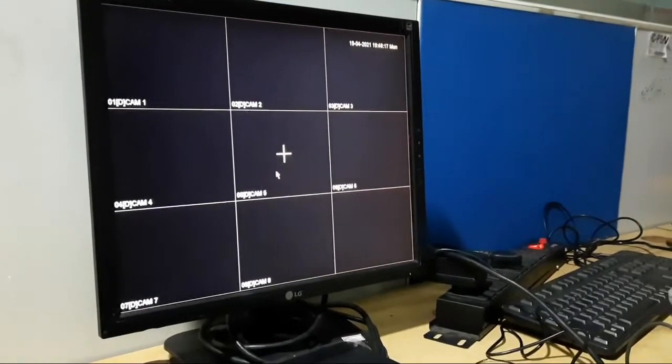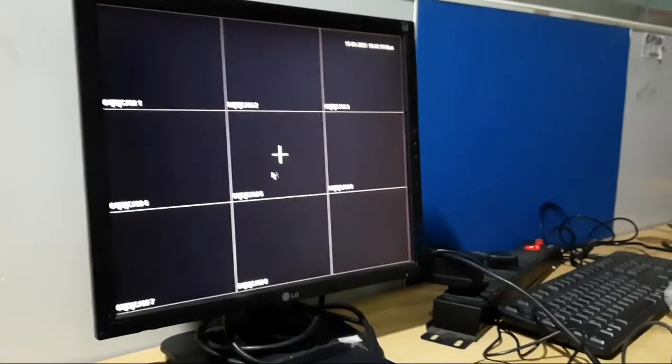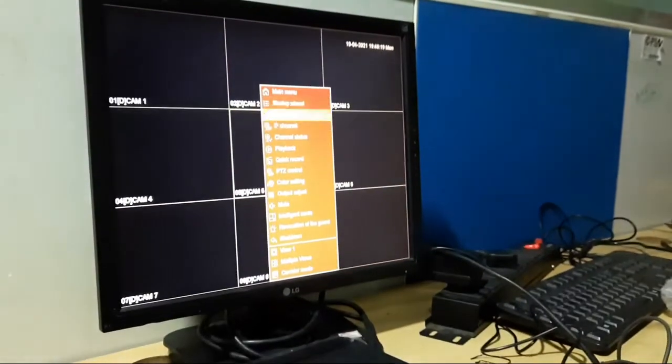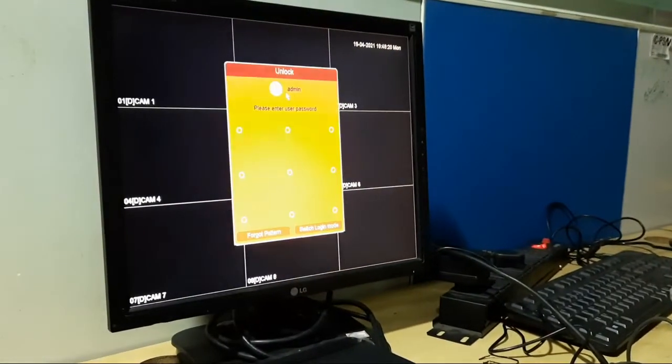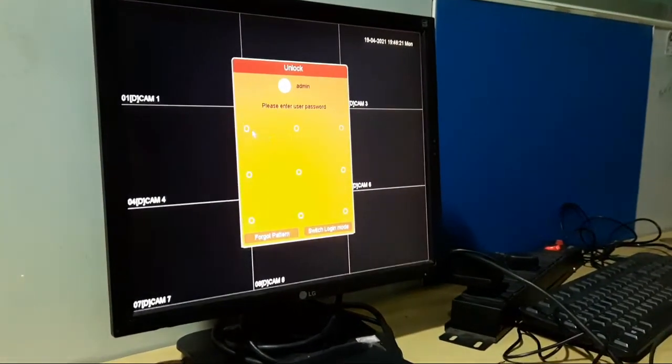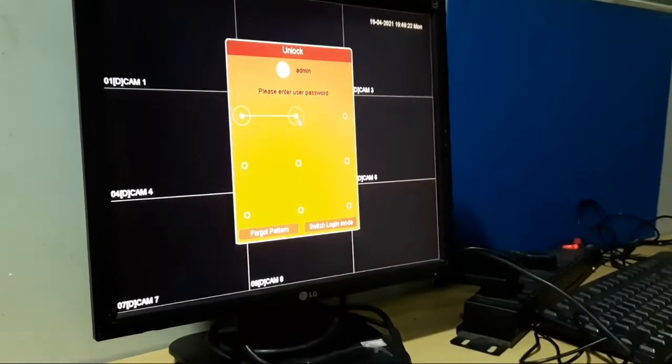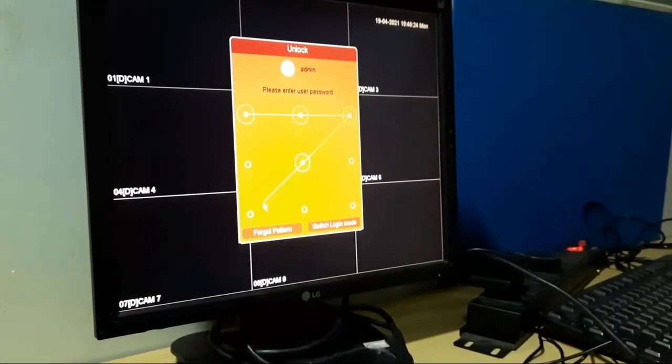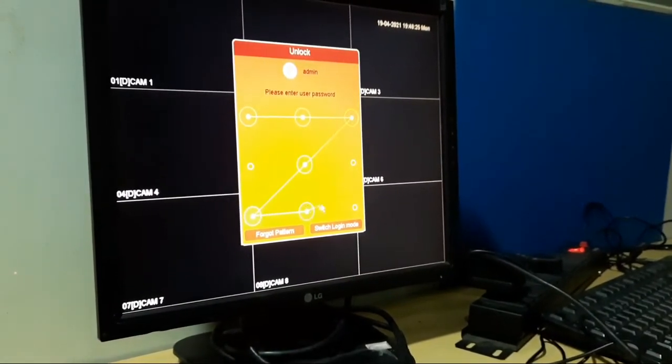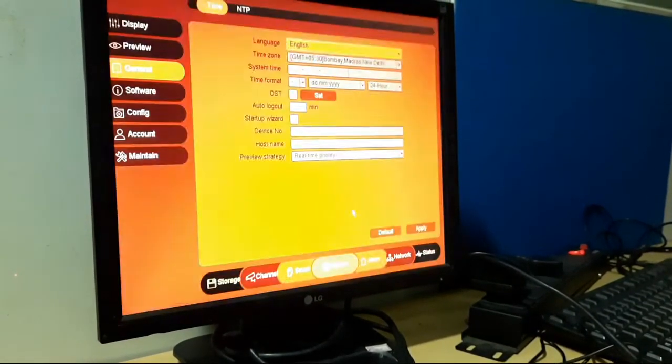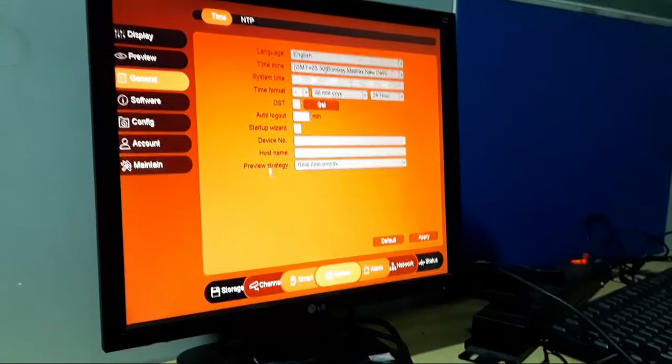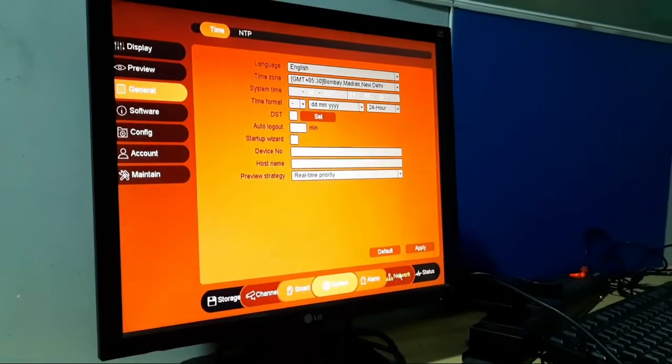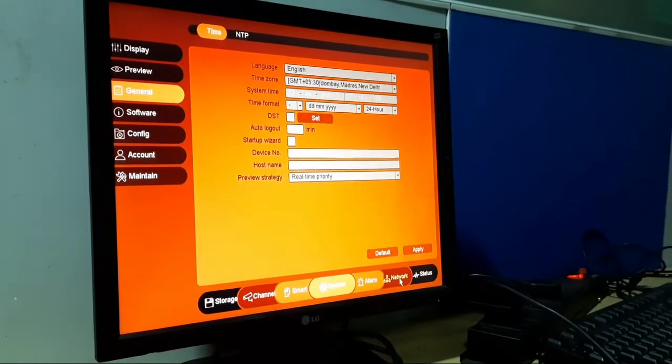First and foremost, I will tell you to log in. Once you log in, you will have to give a pattern. Generally, we give a pattern like Z. You have logged in. It will tell you time and all this stuff.